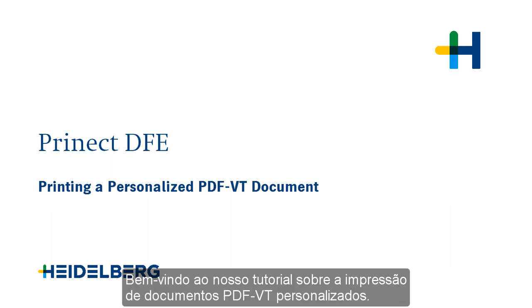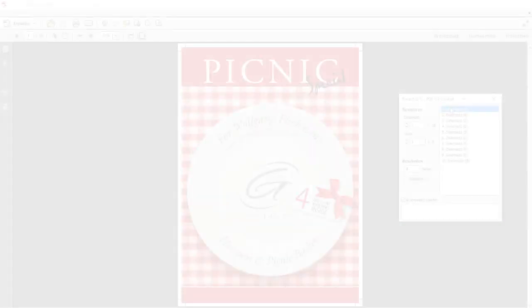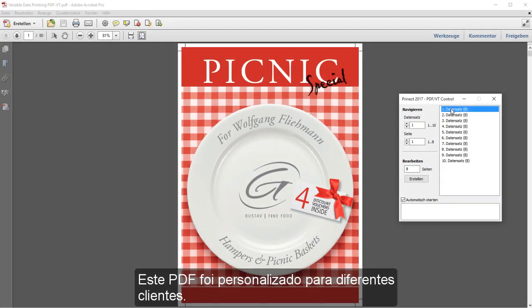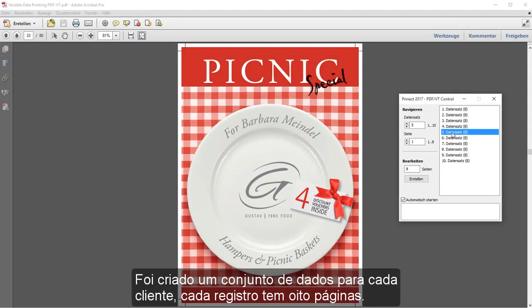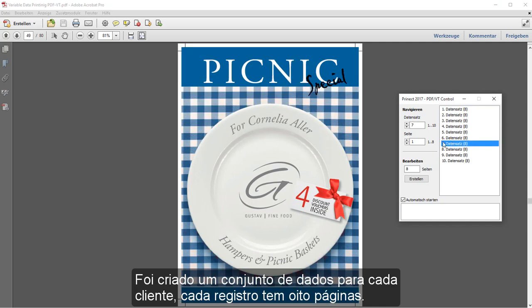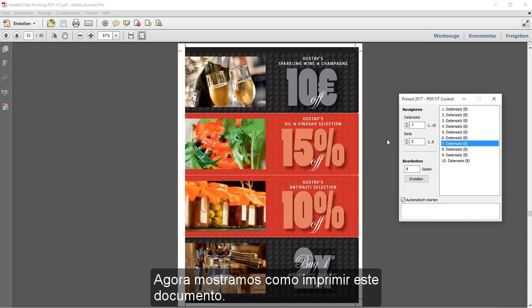Welcome to our tutorial on printing personalized PDFVT documents. My name is Clara Wiebold and I work for Prenext Service. This PDF was personalized for different customers. A data record with 8 pages was created for each customer. We will now show you how to print this document.